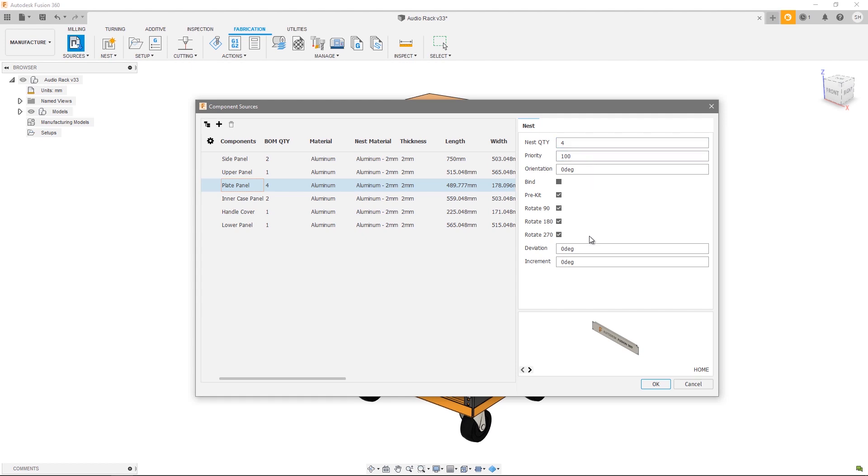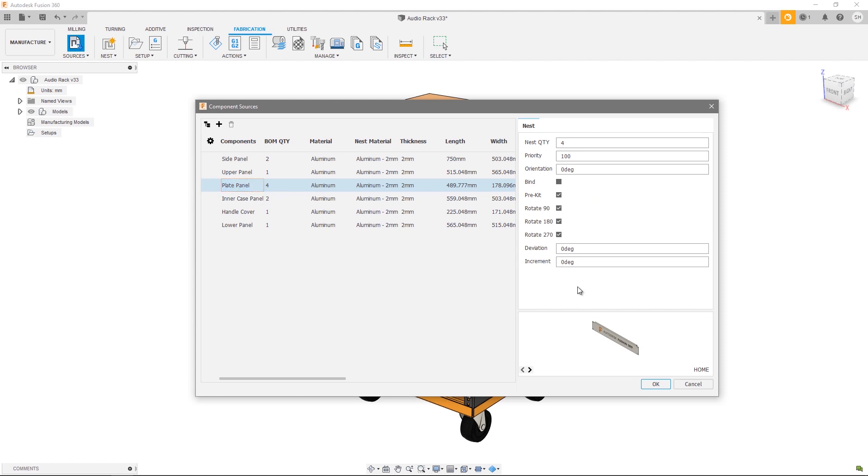Much like materials, I can decide whether I want to allow a 90 degree rotation, 180, 270, and I can also control my deviation from these presets as well as being able to customize the increment. Unlike materials, these settings are just for this one component rather than modifying the global material settings. The only new parameter here is orientation.